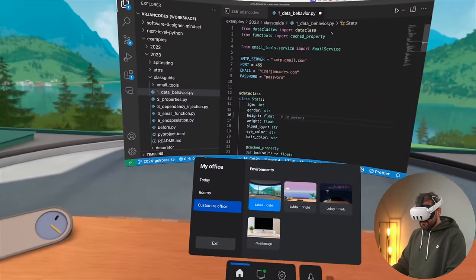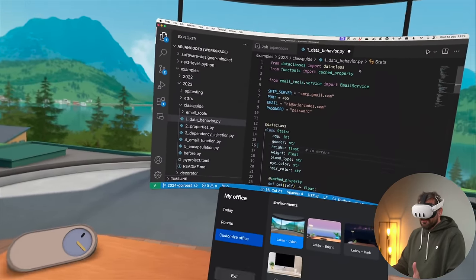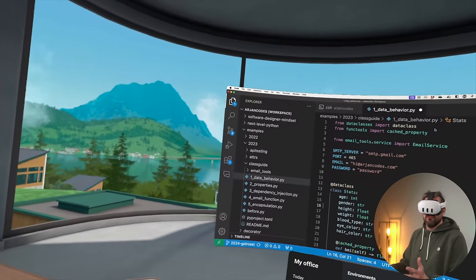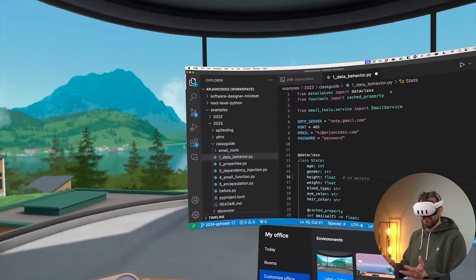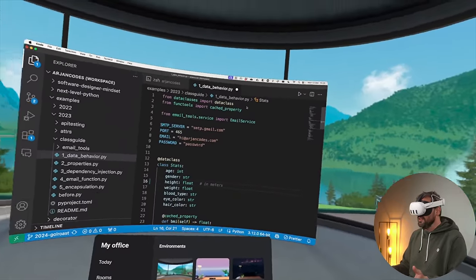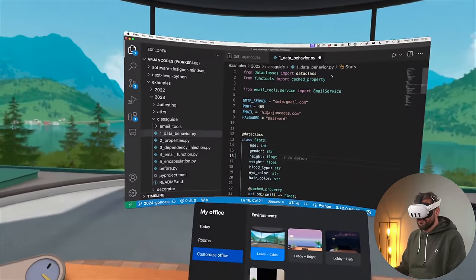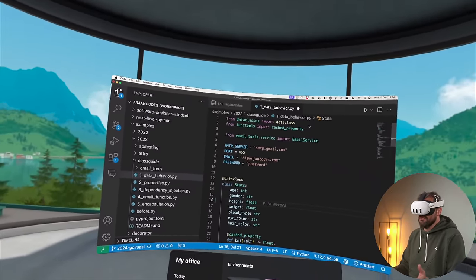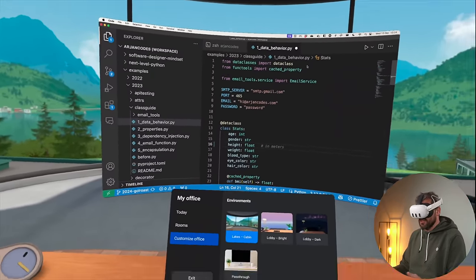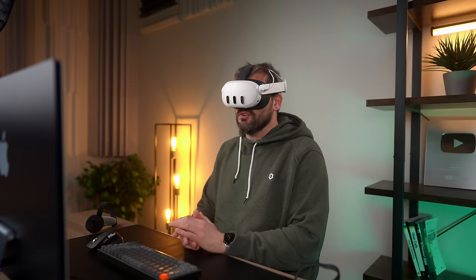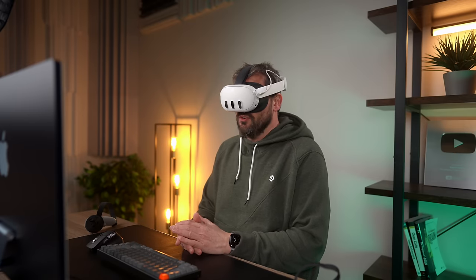So Meta Horizons Workrooms, that's also an option if you want to have some sort of virtual desktop setup. And then you can just work from your actual machine. It's just connected, just like with Virtual Desktop app. And this works just like you would expect it to work. So to me, this is also a really nice option.